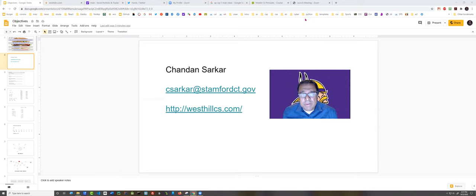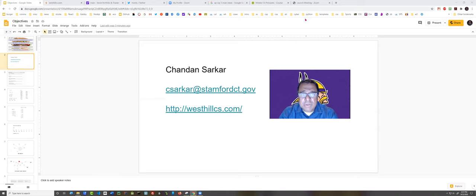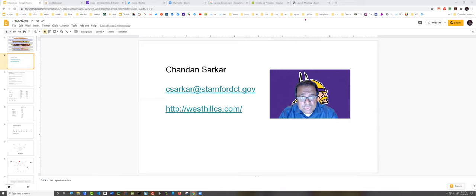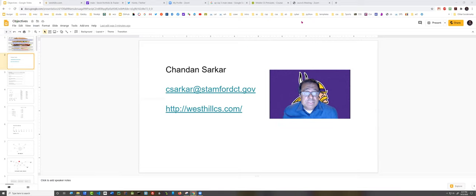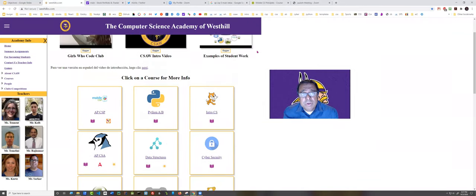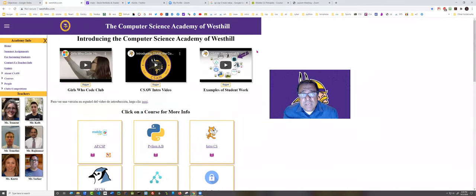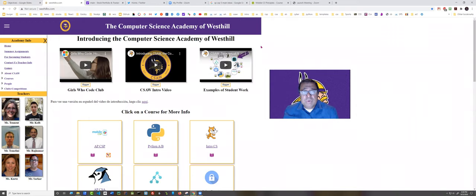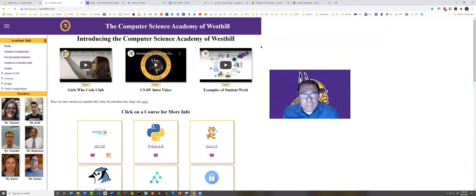Before we talk about the principles course tonight, I wanted to take a moment to show you another resource that's going to be particularly useful for both parents and students who are interested in computer science at West Hill. That's this westhillcs.com site, and this site was put together this summer and it's designed to get you introduced to our brand-new Computer Science Academy at West Hill that launched on January 1st of 2020.